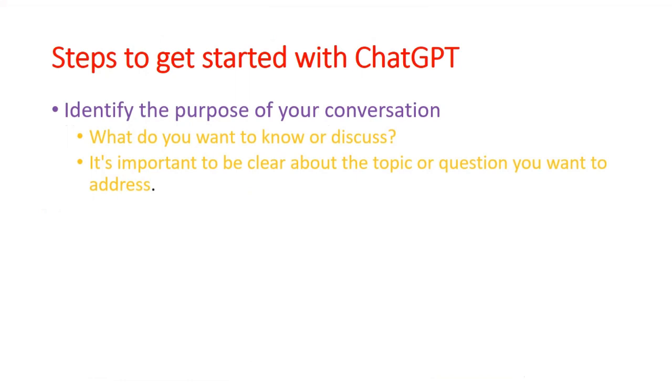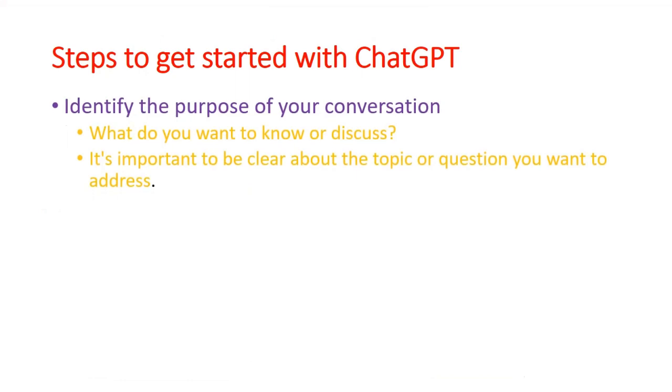Once we start using ChatGPT, first you need to identify the purpose of your conversation. What do you want to discuss? It is important to be clear about your topic or question you want to address.